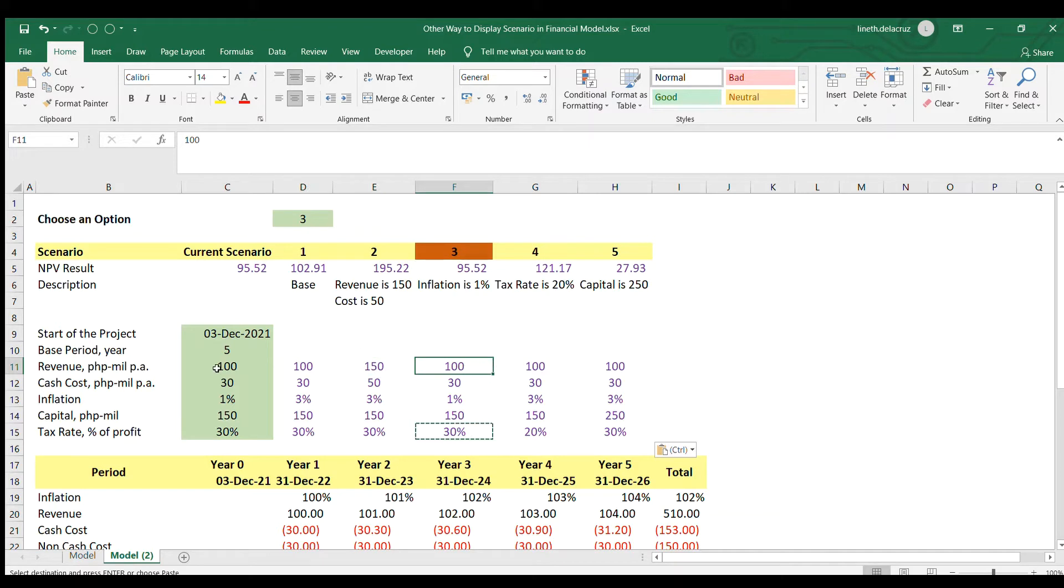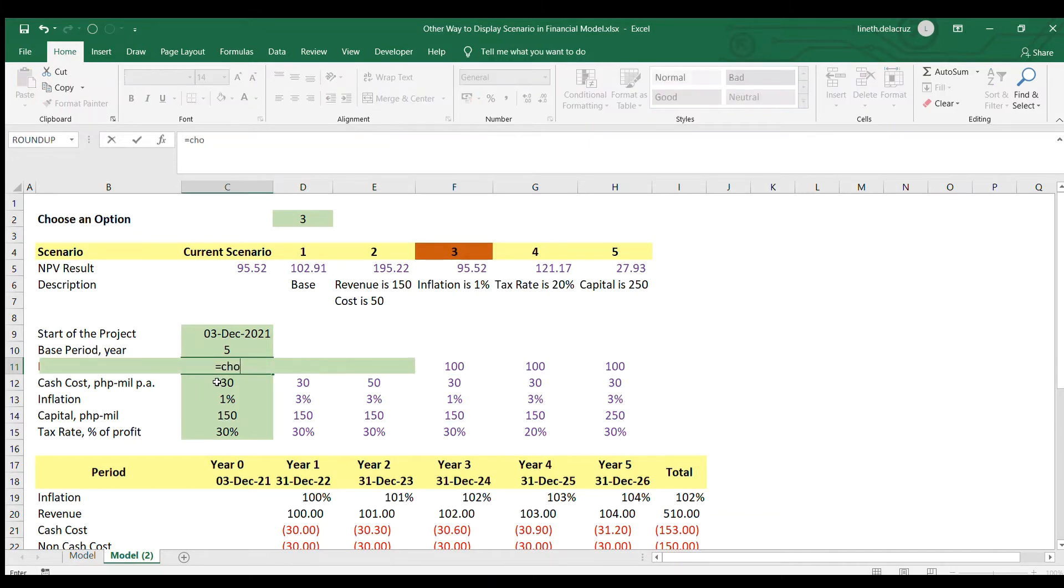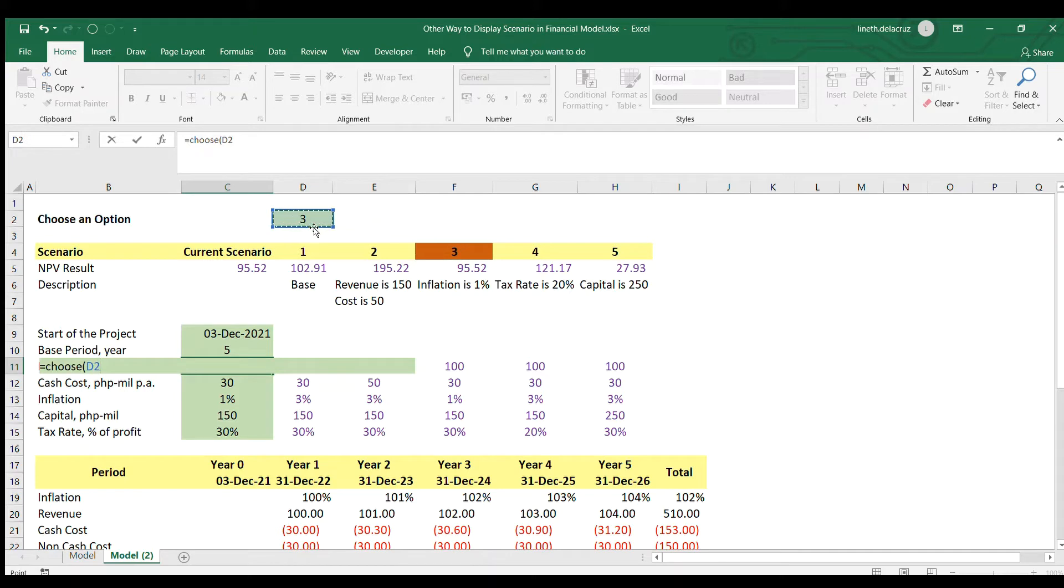Then the second part is to replace the formula here. I'm going to use choose function for that. I'm writing the choose function. And then the index number will be the chosen option of the user. Then comma, value one will be whatever the value of the base case here.